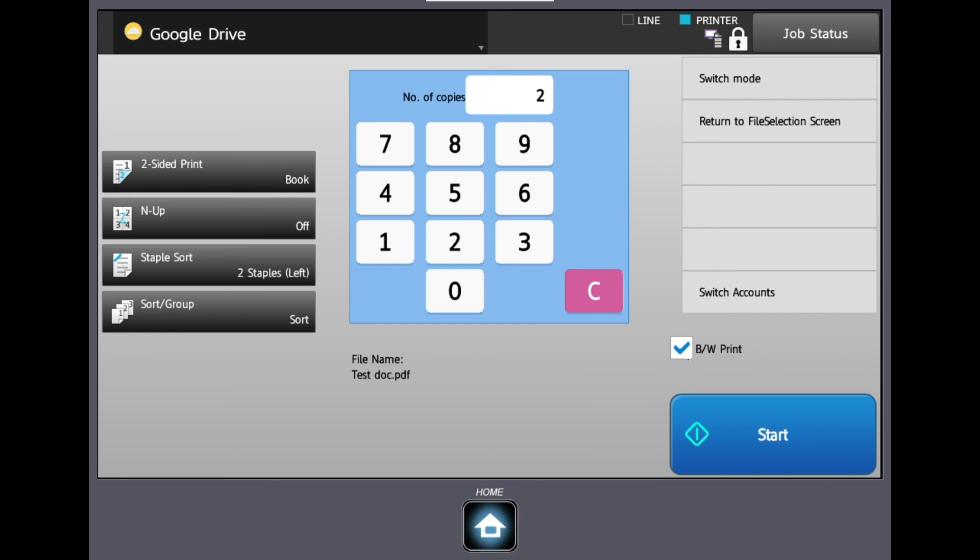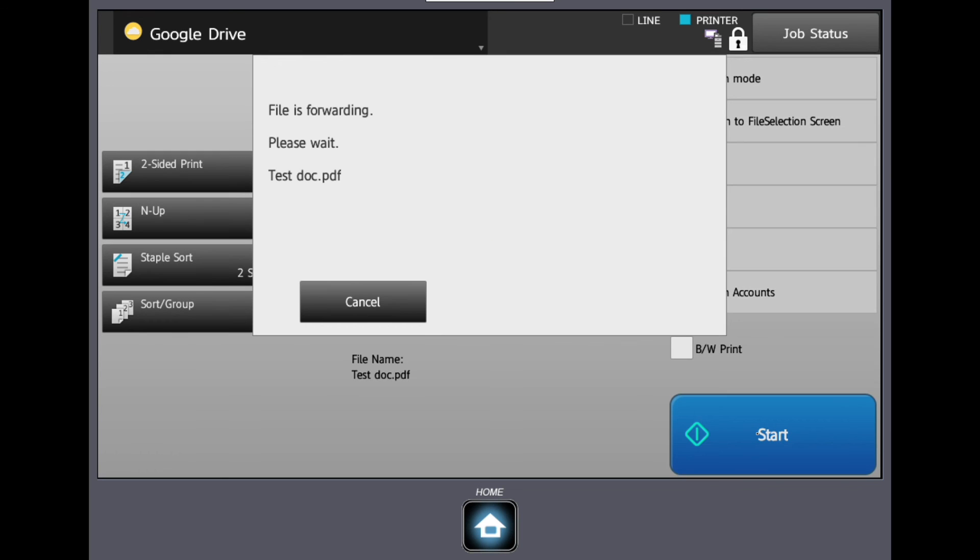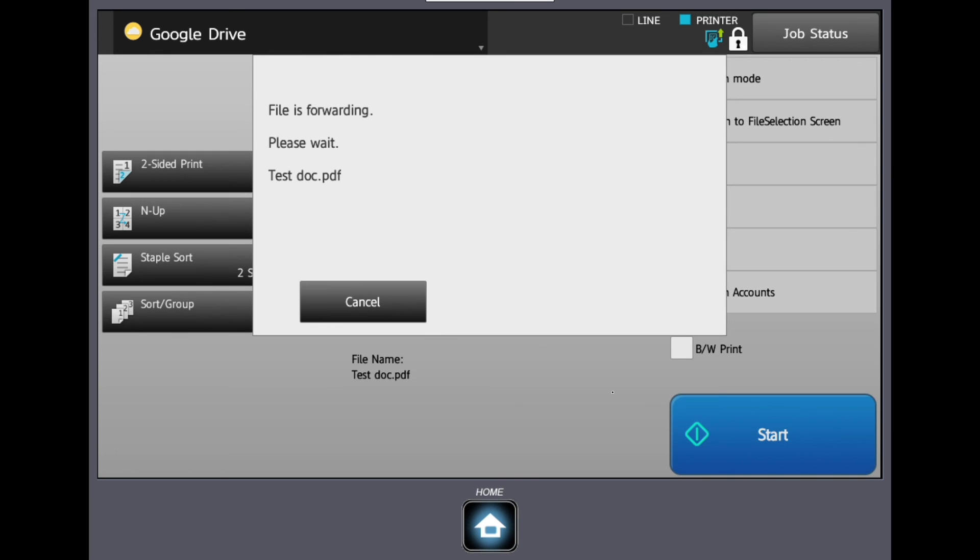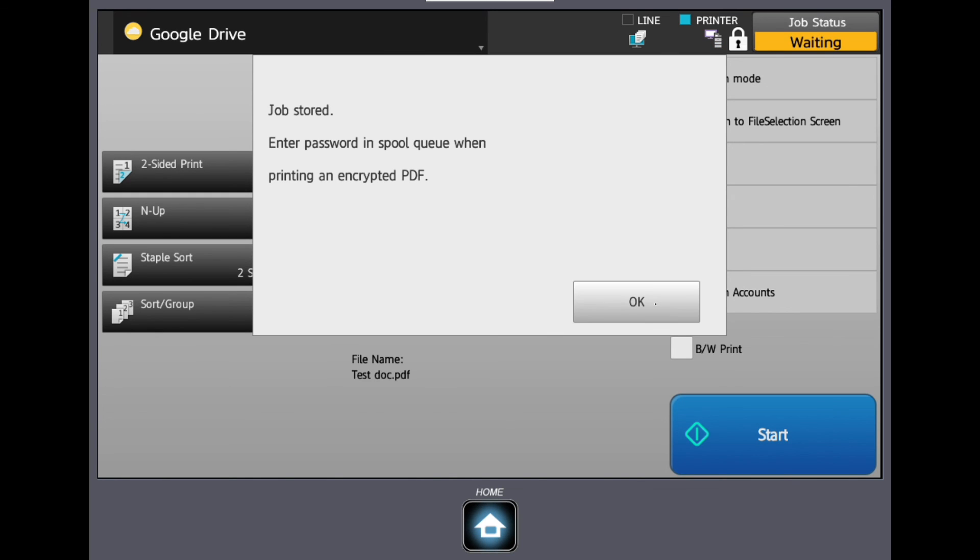If the document is color and you wish to print in black and white, then simply tick the BW button. You can select the quantity of prints you want and press start or preview.